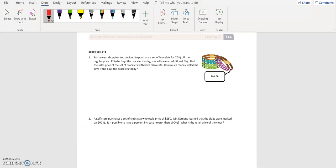Exercise one is a lot like example number two — you have the twenty-five percent off and then an additional five percent. Remember, we can't add those together as thirty percent. Go ahead and pause the video, try it on your own, and then play the video to check your answer.